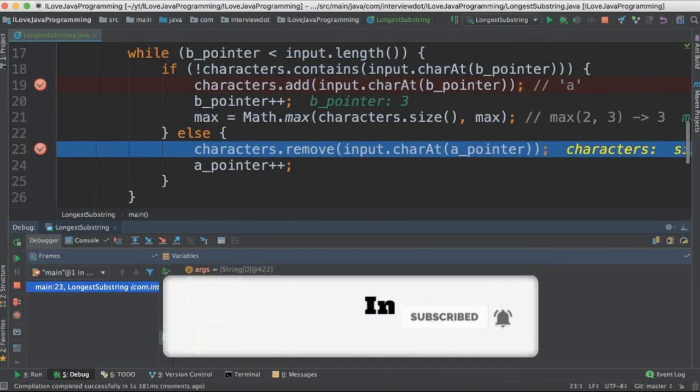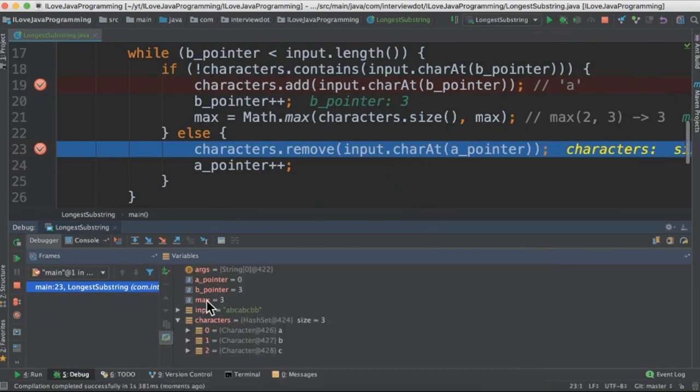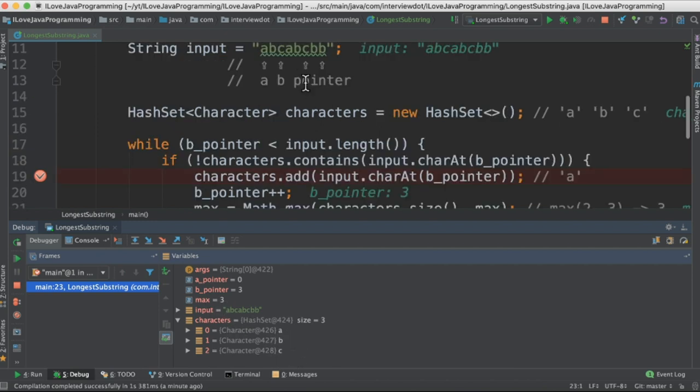I was running in the debug mode. Now you can see three iterations completed. The max value is 3 and the HashSet contains these three characters. Now we reach the fourth character.